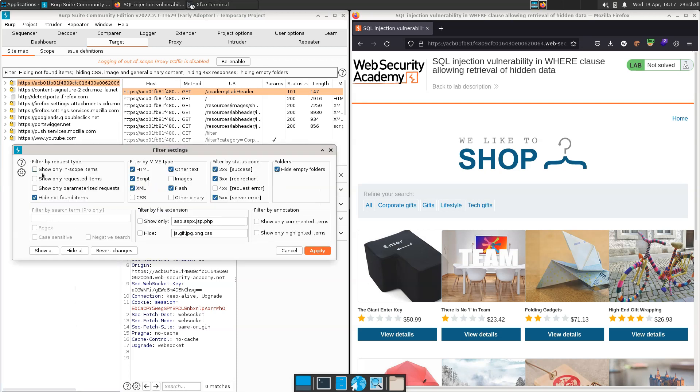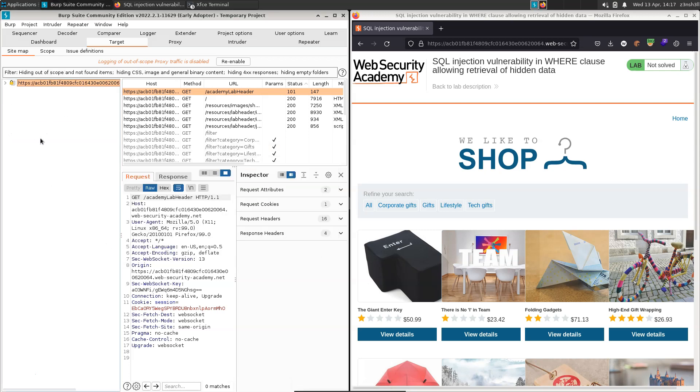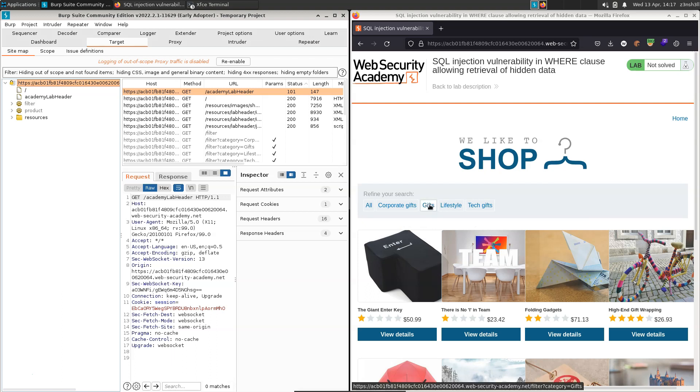If I click on this filter section, we can choose this option, show only in scope items. There we go. That's nice and tidy. We just have our lab here. And if we look halfway down our lab page, we can see the products categories that were referred to. So let's just click on one of them. Let's click on gifts.